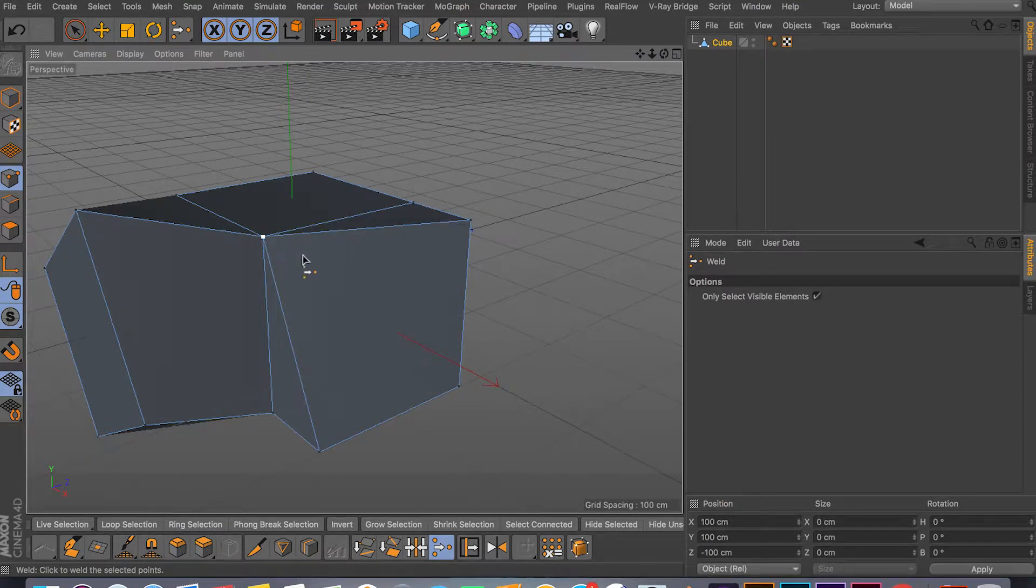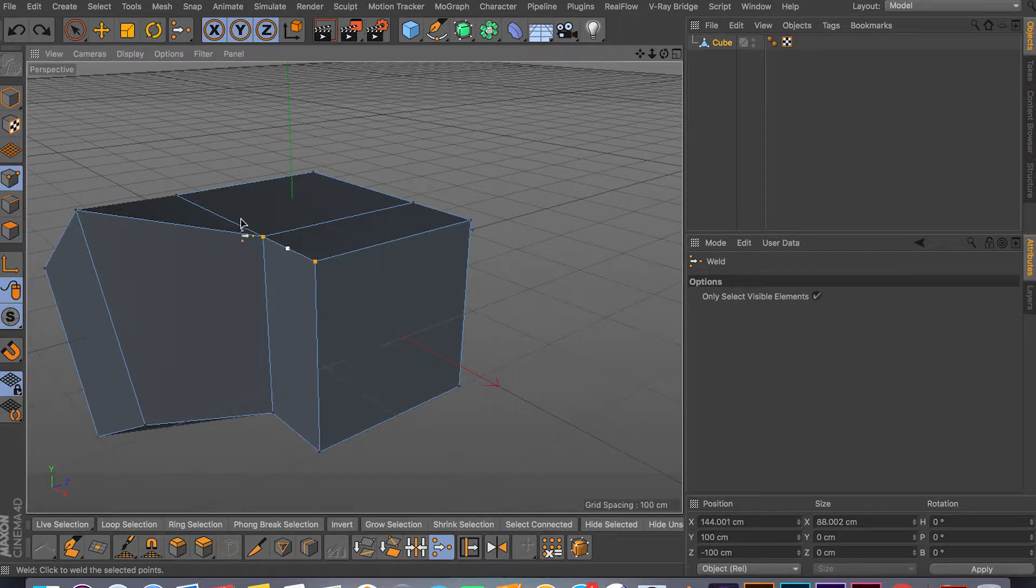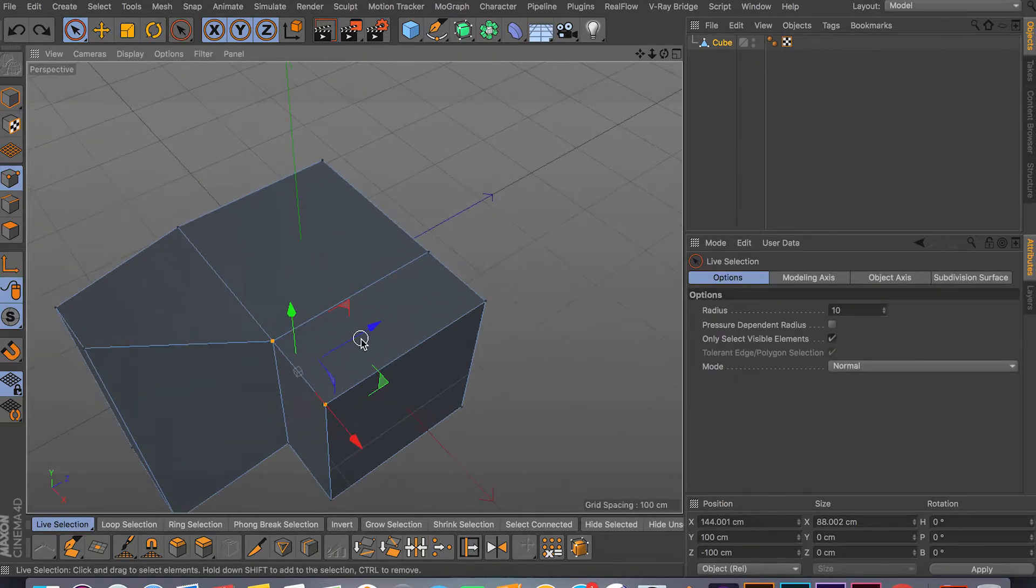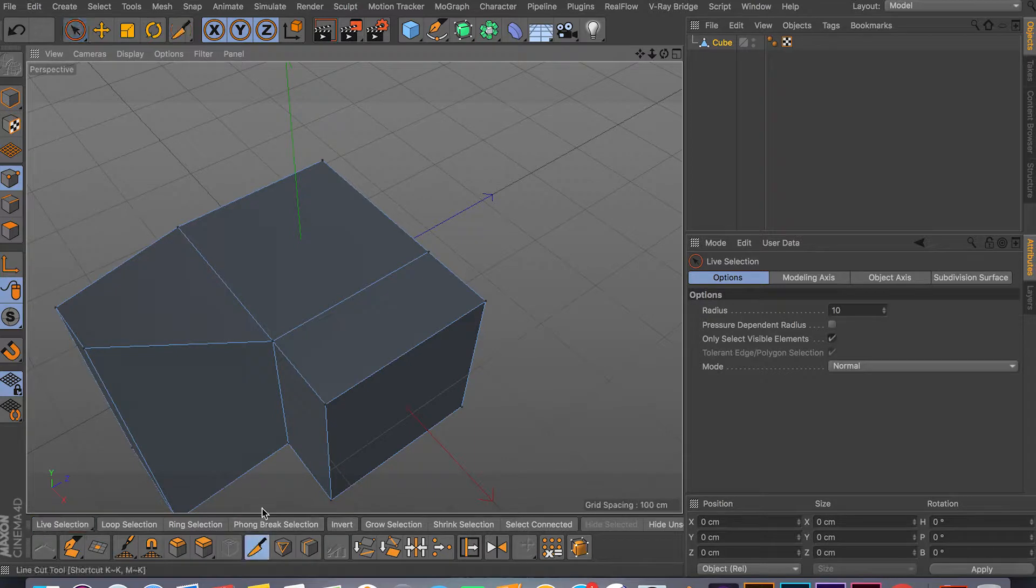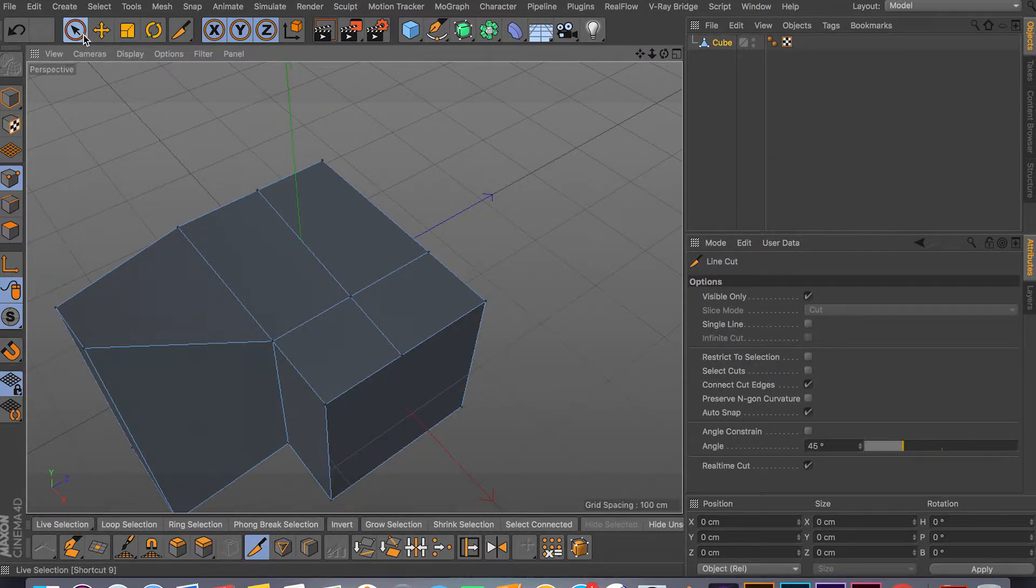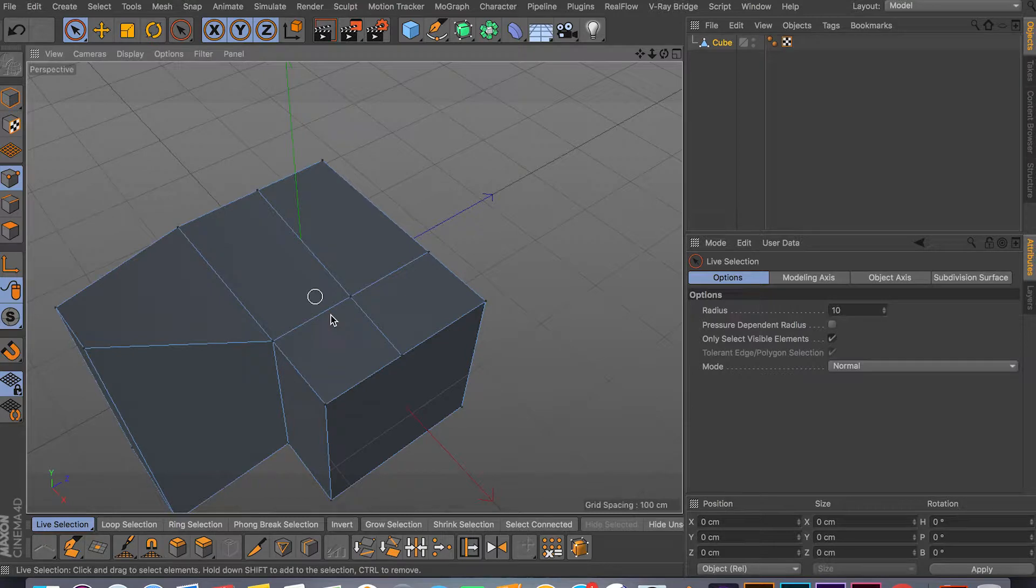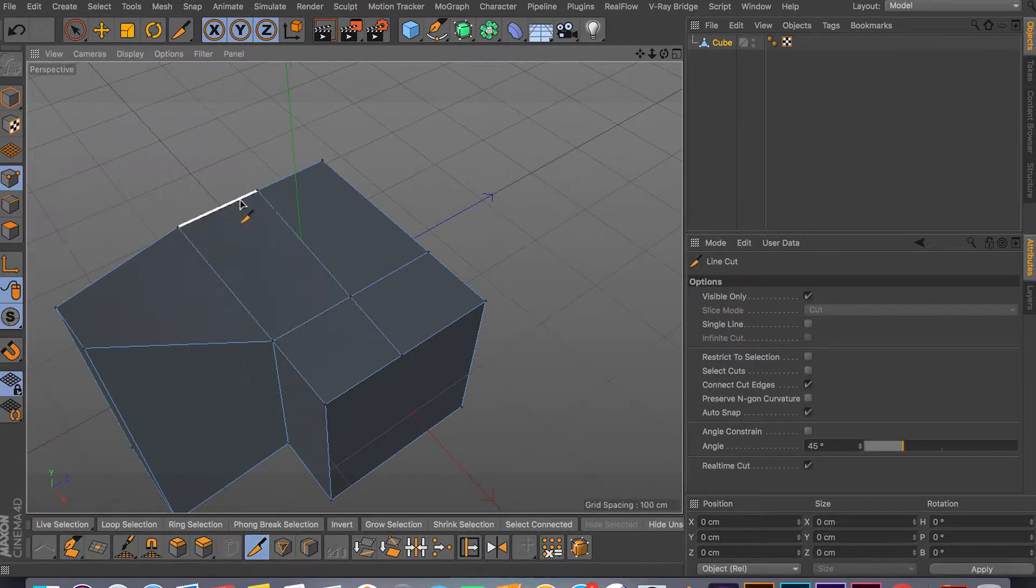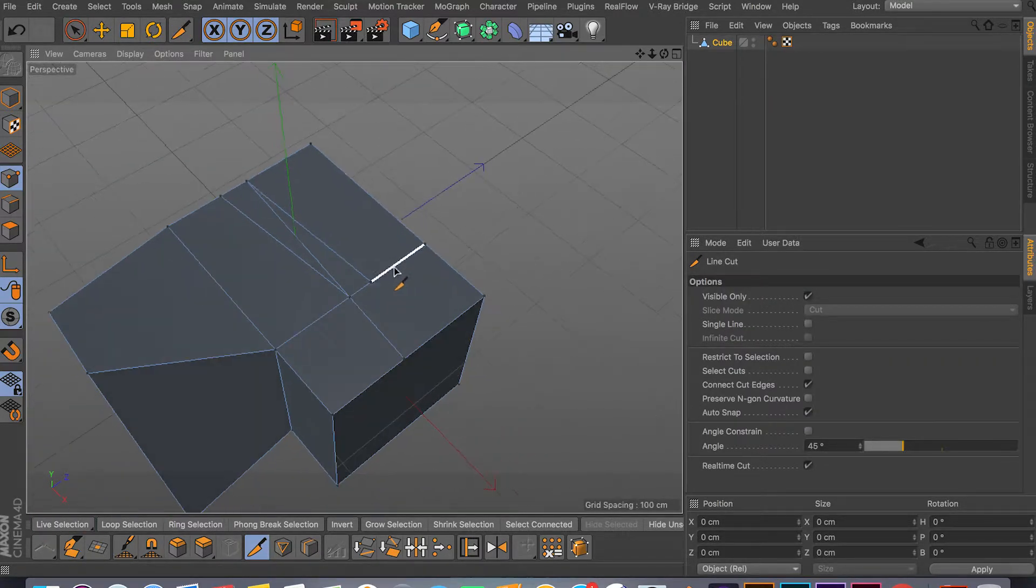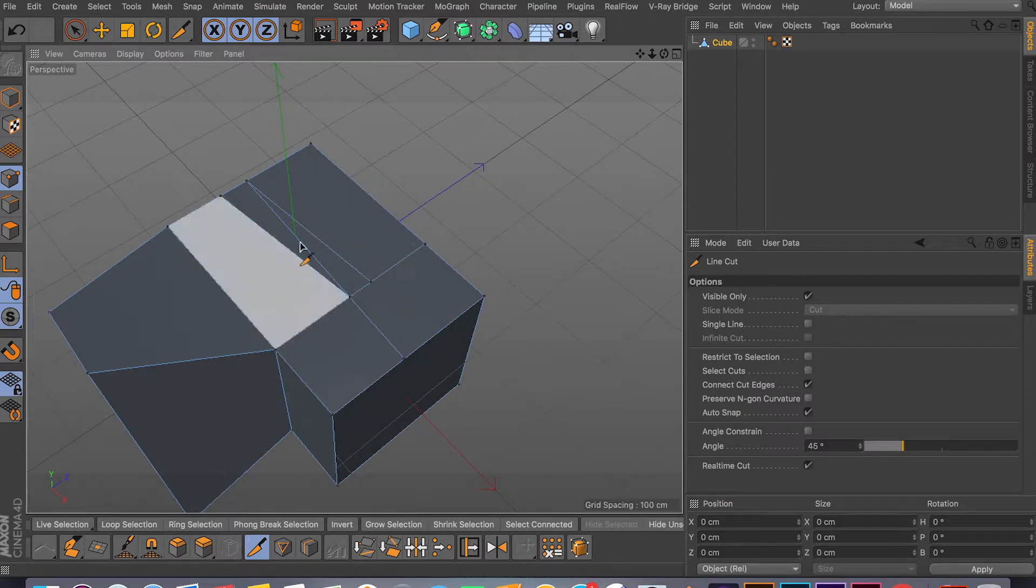So this tool is really useful when you have, you know, like a cross-section like this. Let me just get a cut here and then you have a whole bunch of points. Or maybe let me just do another cut. And for some reason you have this going on.